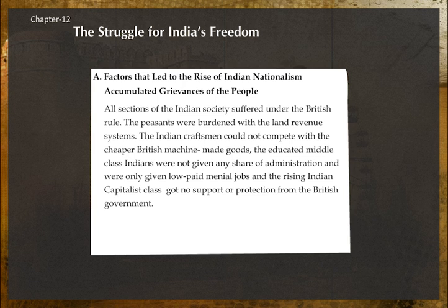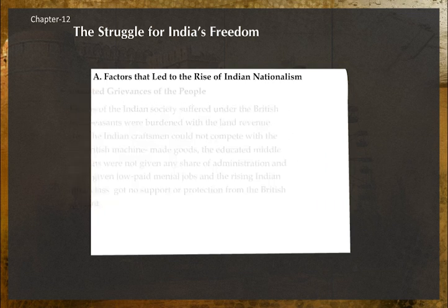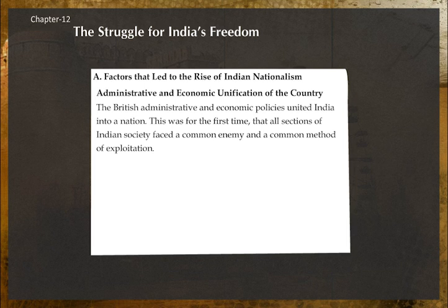Accumulated grievances of the people: All sections of Indian society suffered under British rule. The peasants were burdened with the land revenue system. Indian craftsmen could not compete with cheaper British machine-made goods. Educated middle-class Indians were not given any share of administration and were only given low-paid menial jobs. The rising Indian capitalist class got no support or protection from the British government.